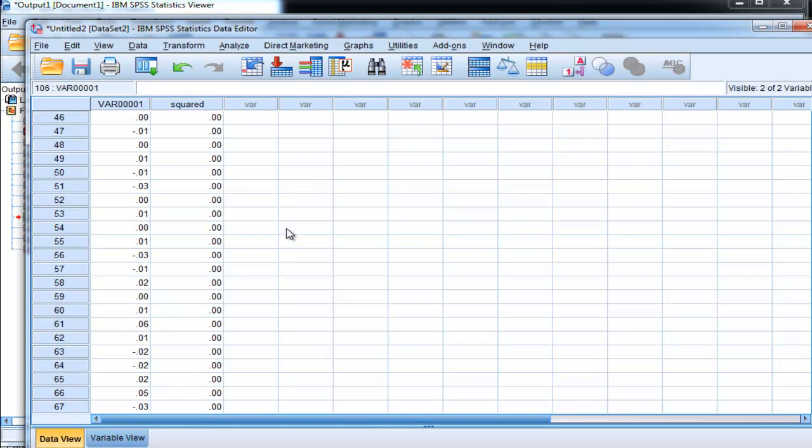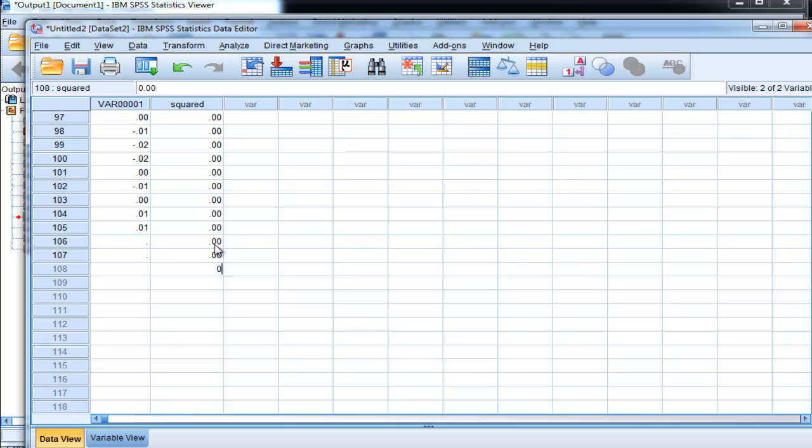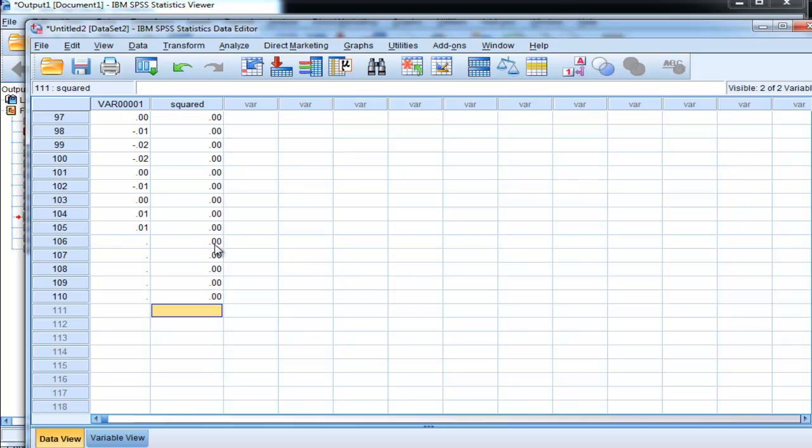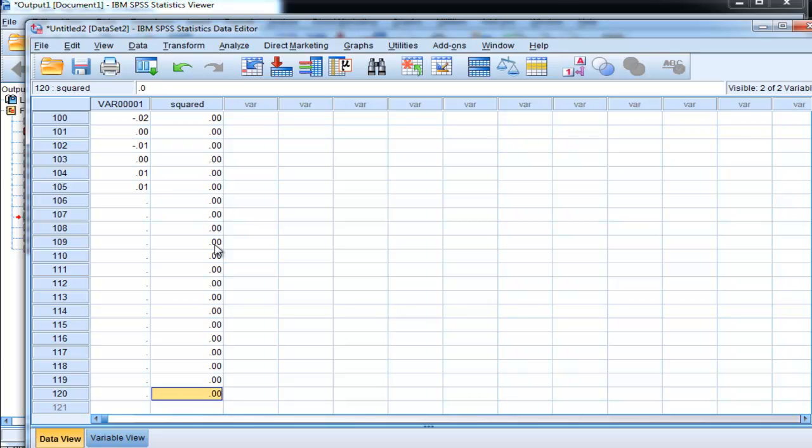Now I need to add 15 zeros to the bottom of this column, and it's 15 because that's equal to the number of variables in the data set. So 1, 2, 3, 4, 5, 6, 7, 8, 9, 10, 11, 12, 13, 14, 15.